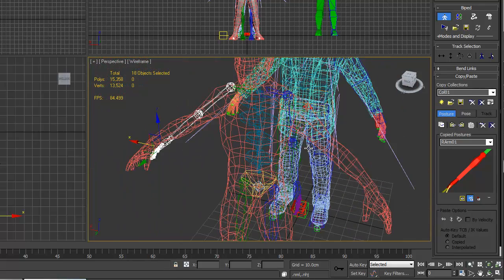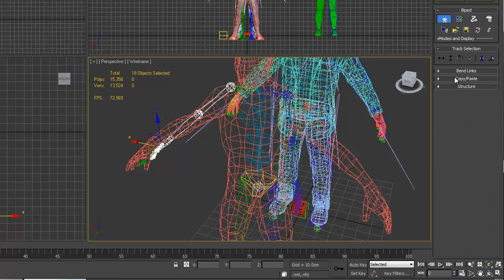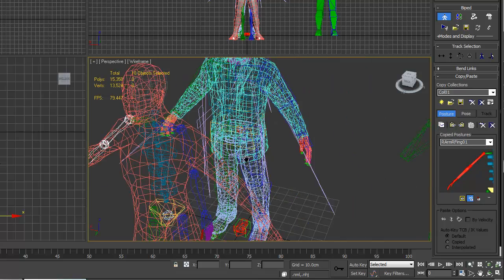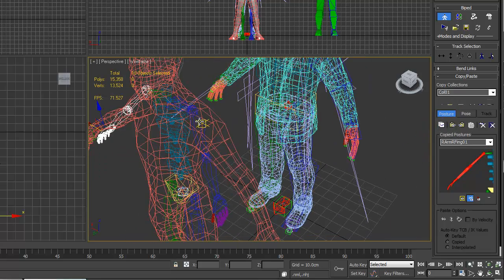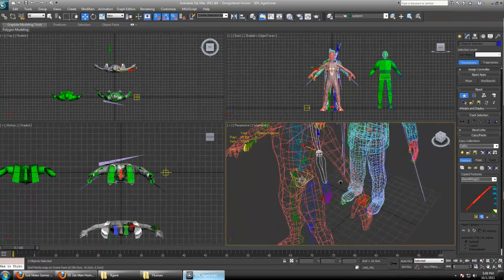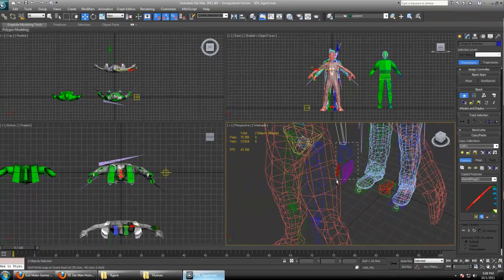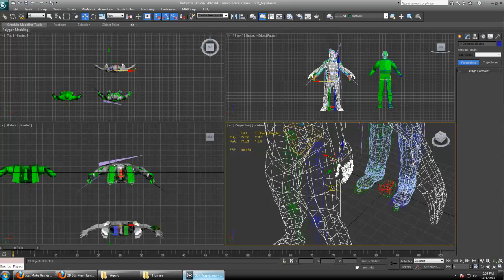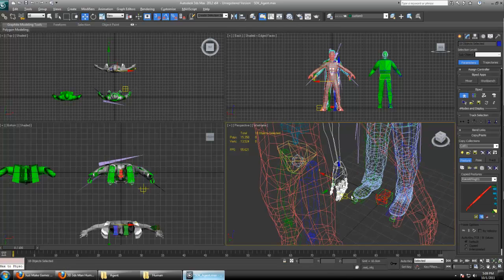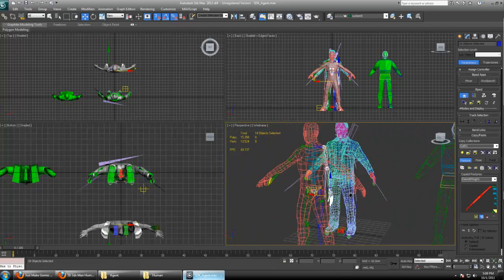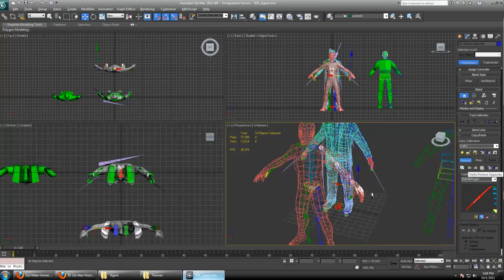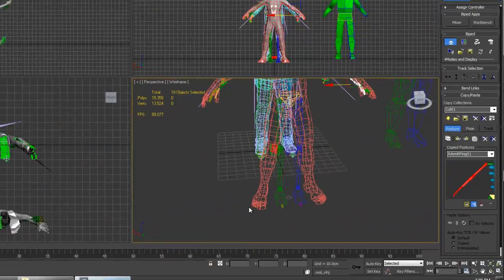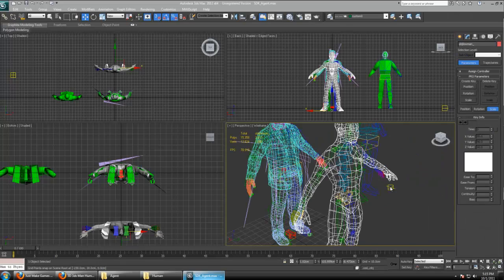Then you can go into the motion and make sure you're in figure mode still. In the copy paste area, copy that posture. It's going to copy the entire posture of what you have selected. Then go ahead and select the opposite. Make sure you only have selected what you want to paste to, and then select paste opposite. So once you have these fingers perfect and this leg perfect, you can just copy paste over.